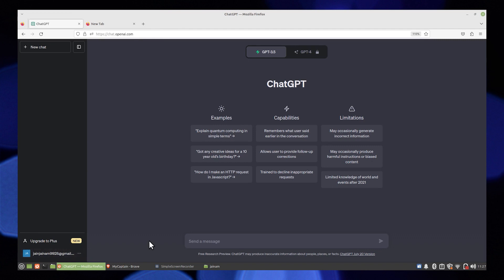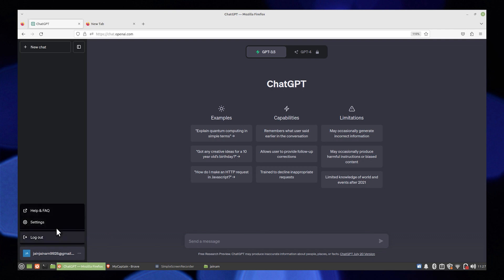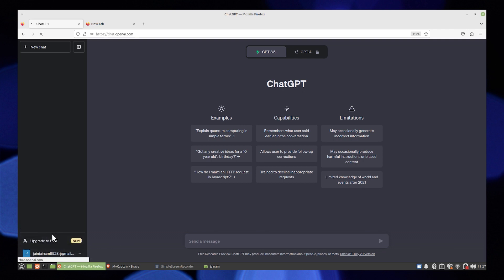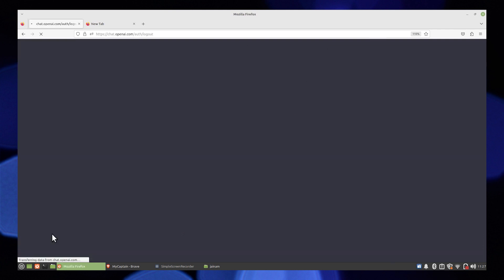Open up ChatGPT in the web browser. Click on your account from the bottom left corner, then log out your current account.